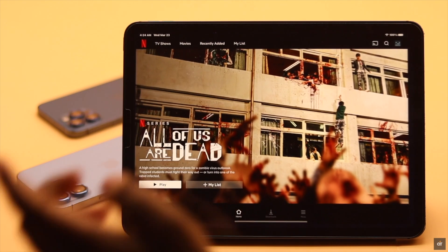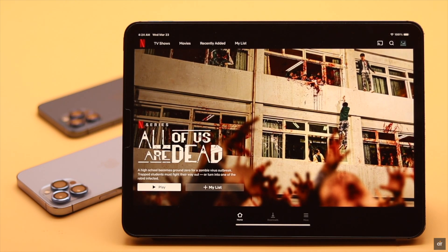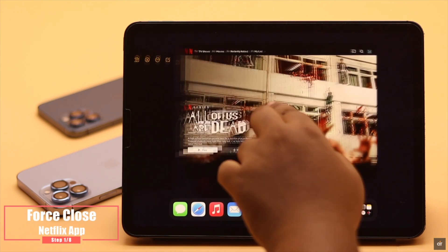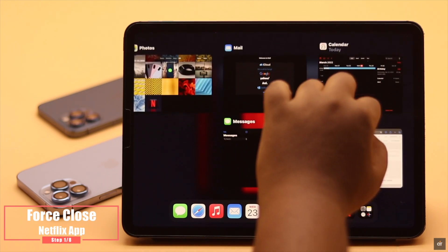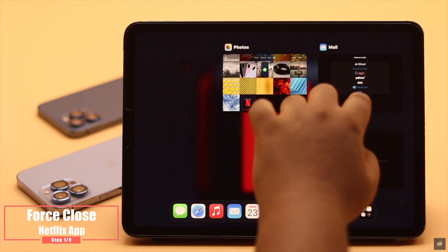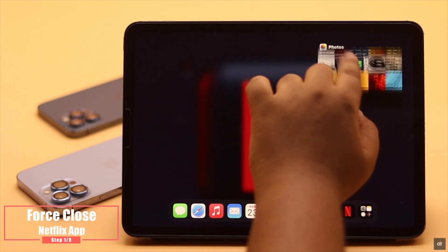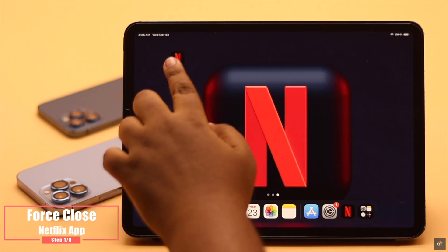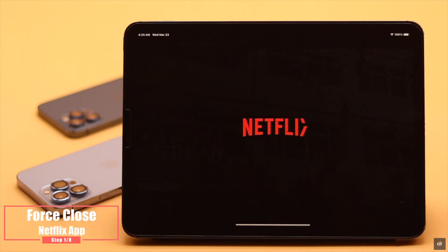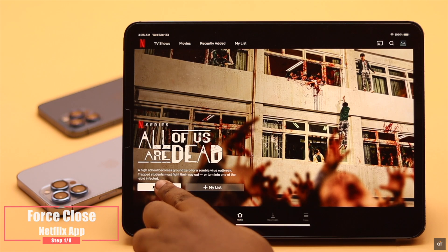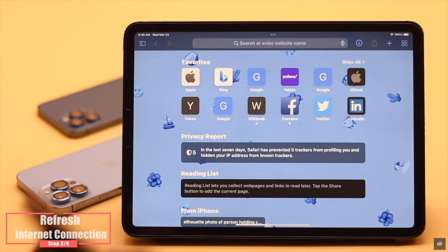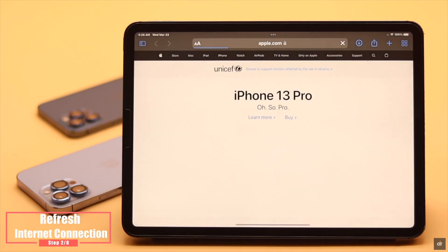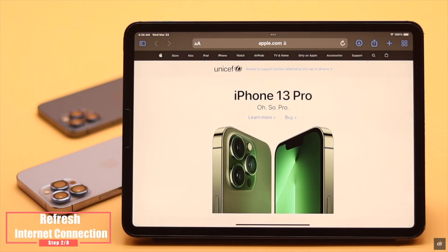If your Netflix app was open for a long time it can show a black screen, so you can force close the app and close all the apps running in the background for safety, then turn on Netflix again and it should fix the issue.